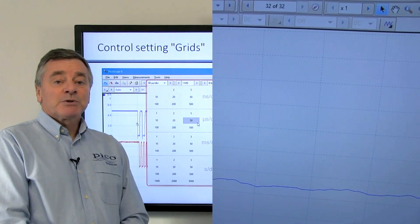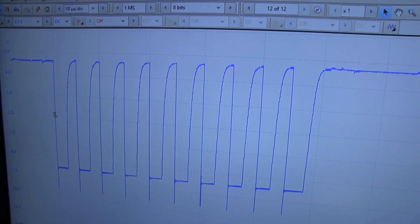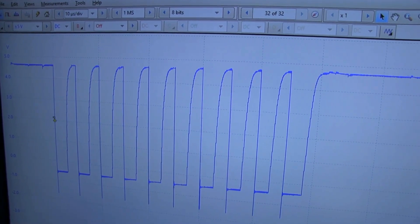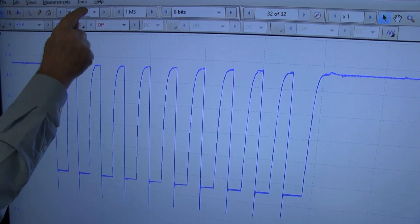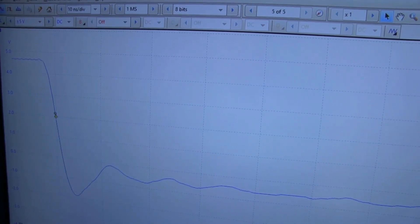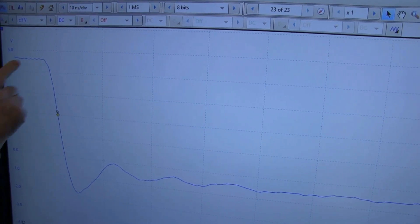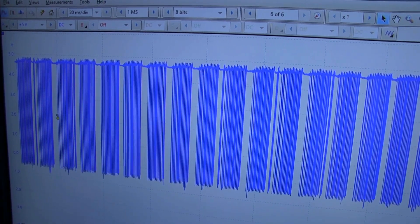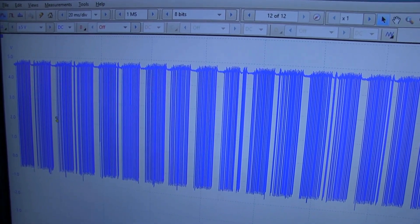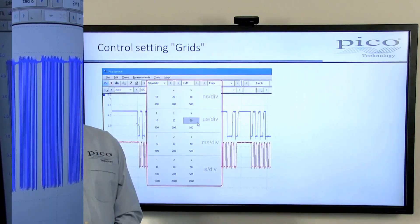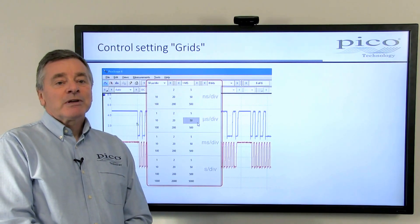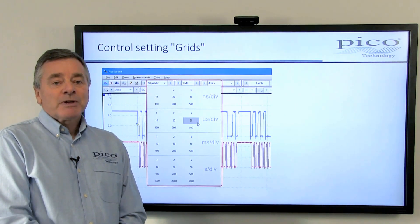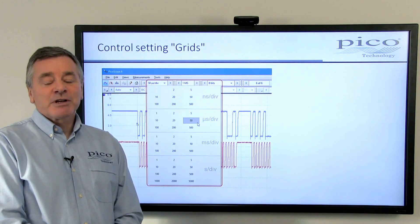If, however, you want to jump to a specific time base or voltage range, then the new grid settings function enables faster and easy range selection compared to the previous drop-down lists. A typical example would be changing from 10 ns per division when viewing a fast noise spike, to 20 ms per division to see if the signal has any 50 or 60 Hz noise. On a traditional oscilloscope, this involves turning the knob over 20 clicks. With Picoscope, it is just 2 clicks of the mouse or taps of the touchscreen.